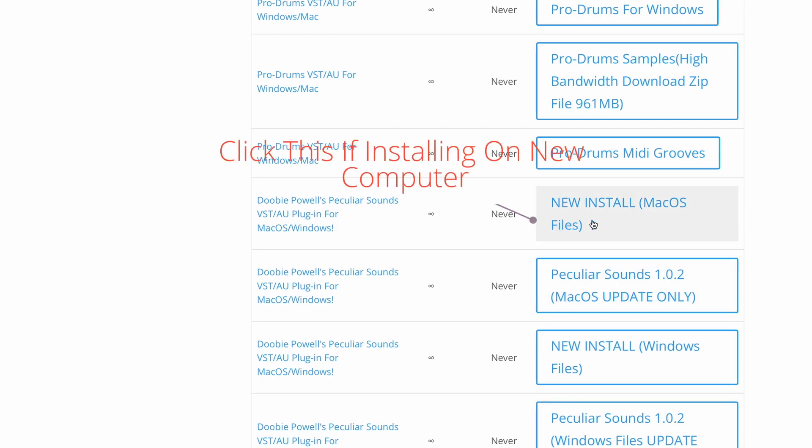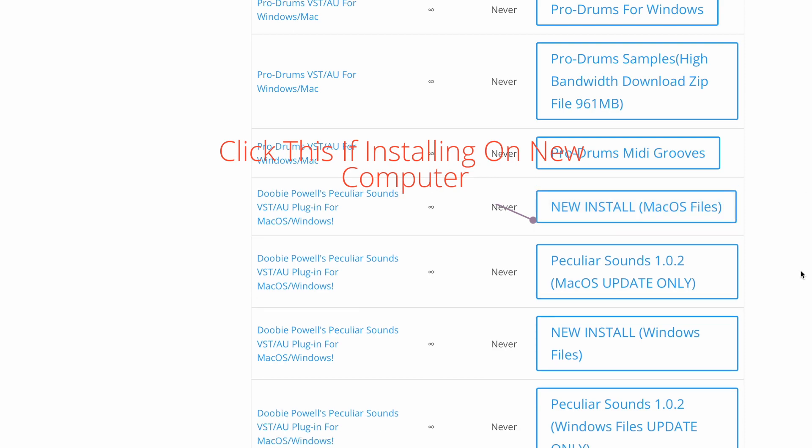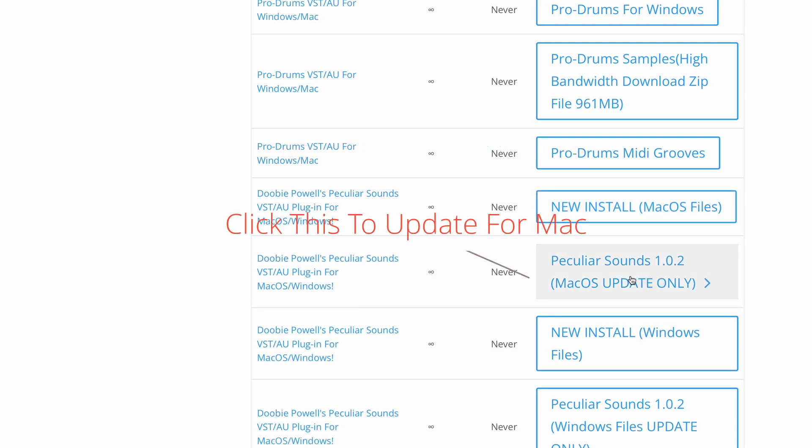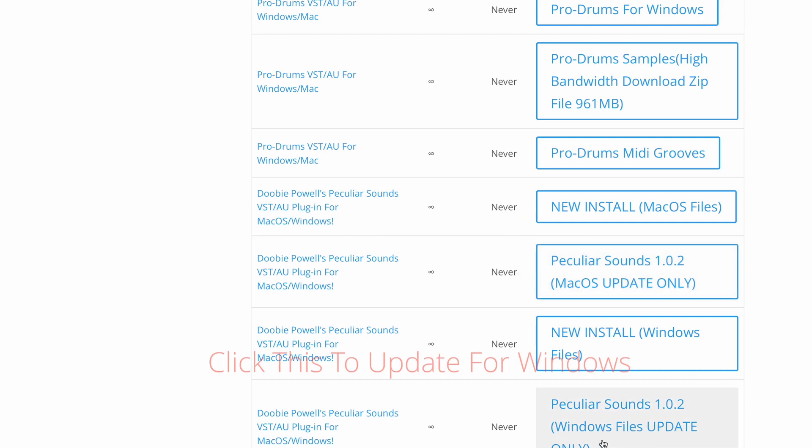Do not do the new install unless you're installing it on a new system. If you're just updating, please just click the Mac OS Update or the Windows Update file if you're on Windows.